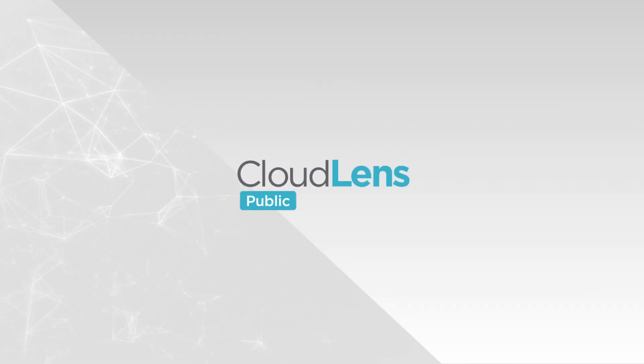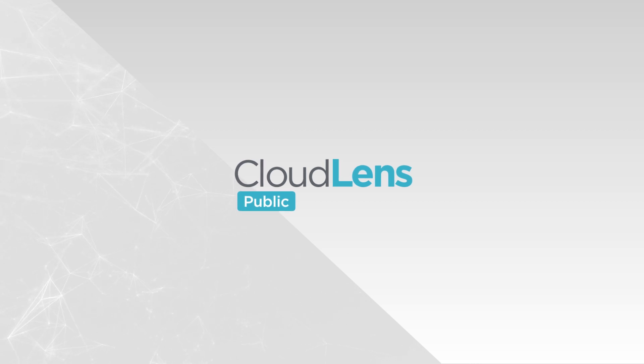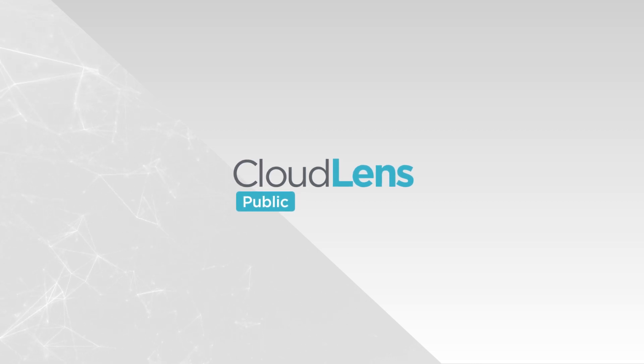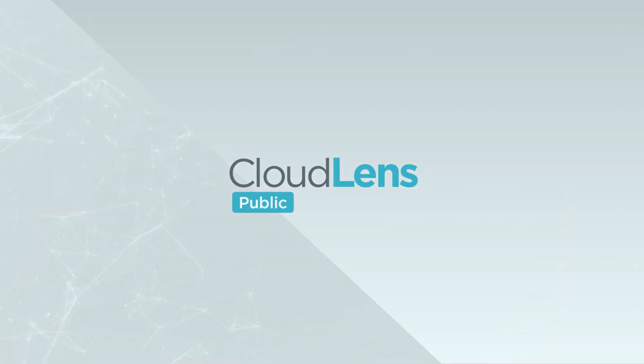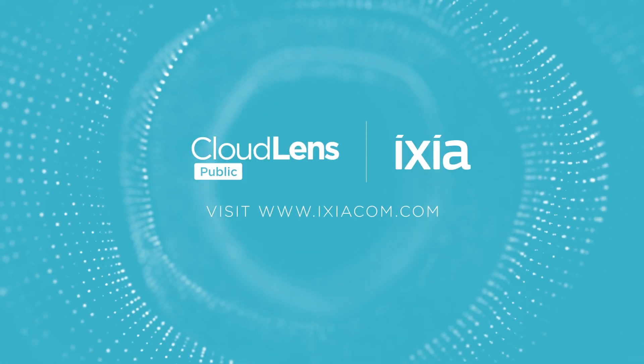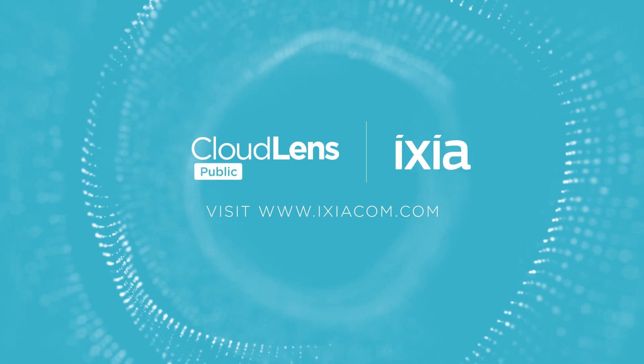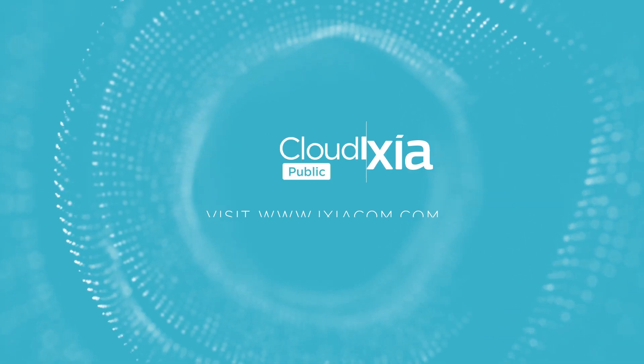With IXIA's CloudLens Public, you can move your workload to the cloud without changing your architecture or compromising your security or visibility. Visit www.ixiacom.com for more information or to request a demo.